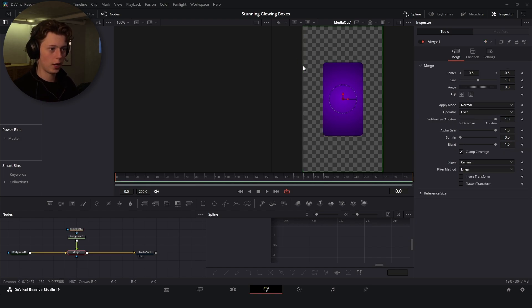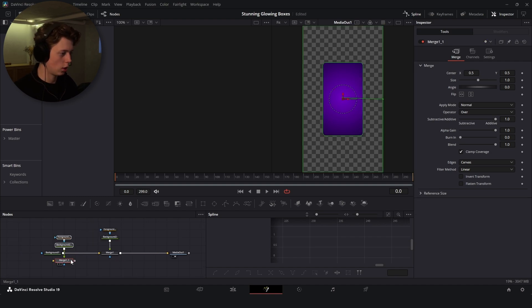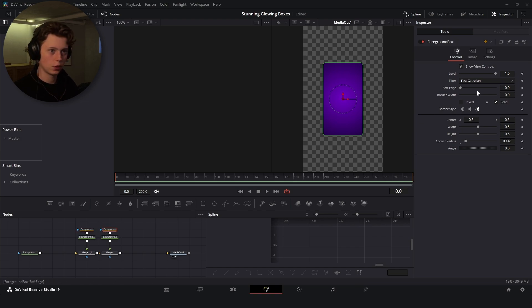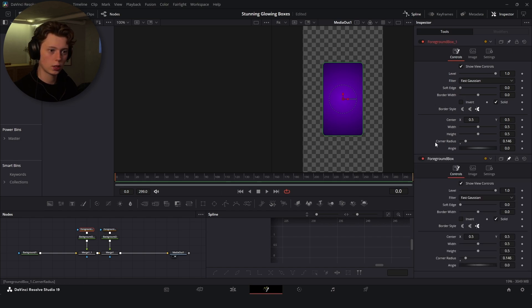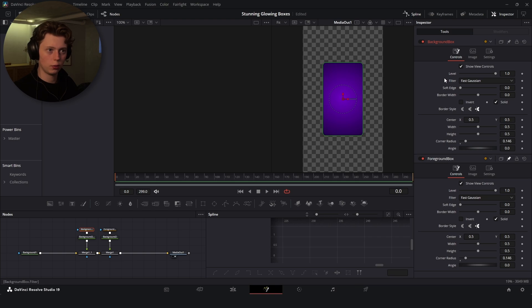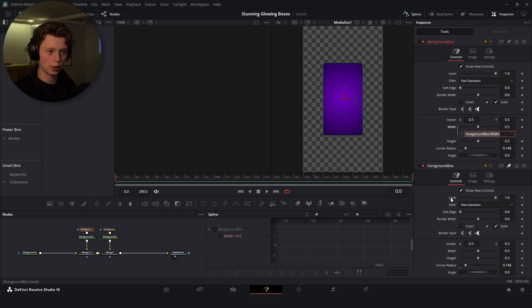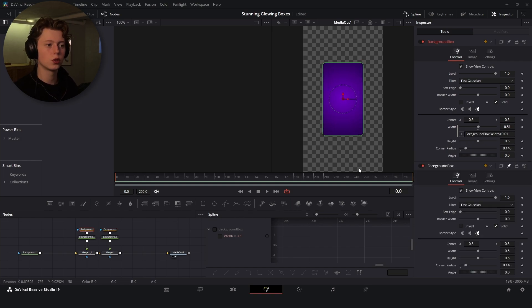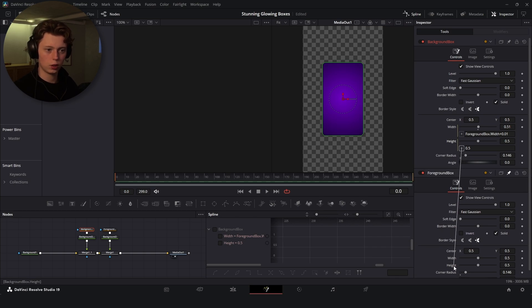Now create a background behind this one that will act as an outline to create the glow around it. Copy the existing nodes by holding shift and letting go of the mouse button. Rename this one 'background box.' On the background box, right-click the width, click Expression, and drag the plus down to the foreground box's width, then type plus 0.01 to make it slightly wider. If you change any values, the other one will follow — that's why we use expressions, making it easier as a preset. Do the same for the height: choose Expression, link to the foreground box height, and add plus 0.01.